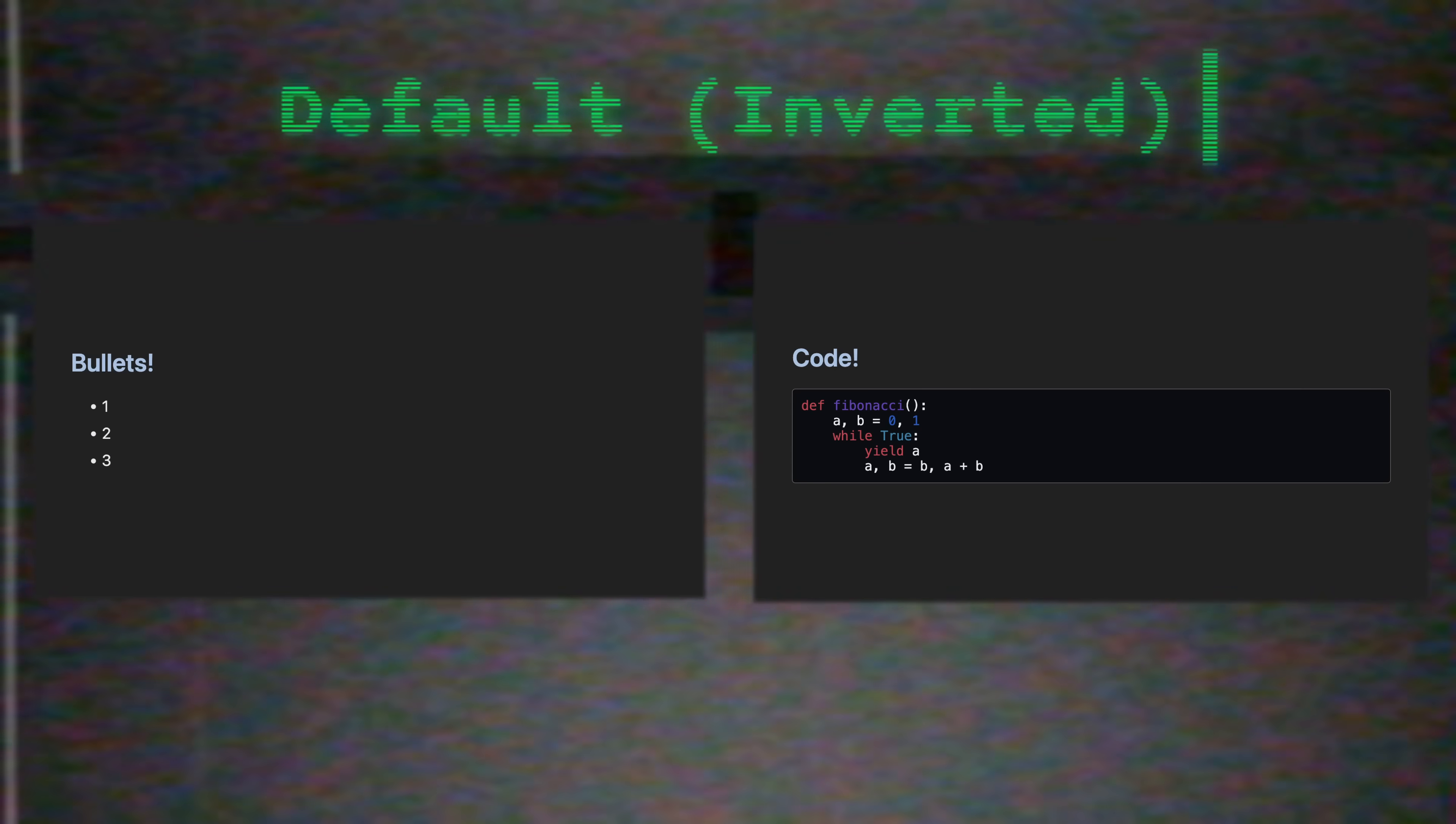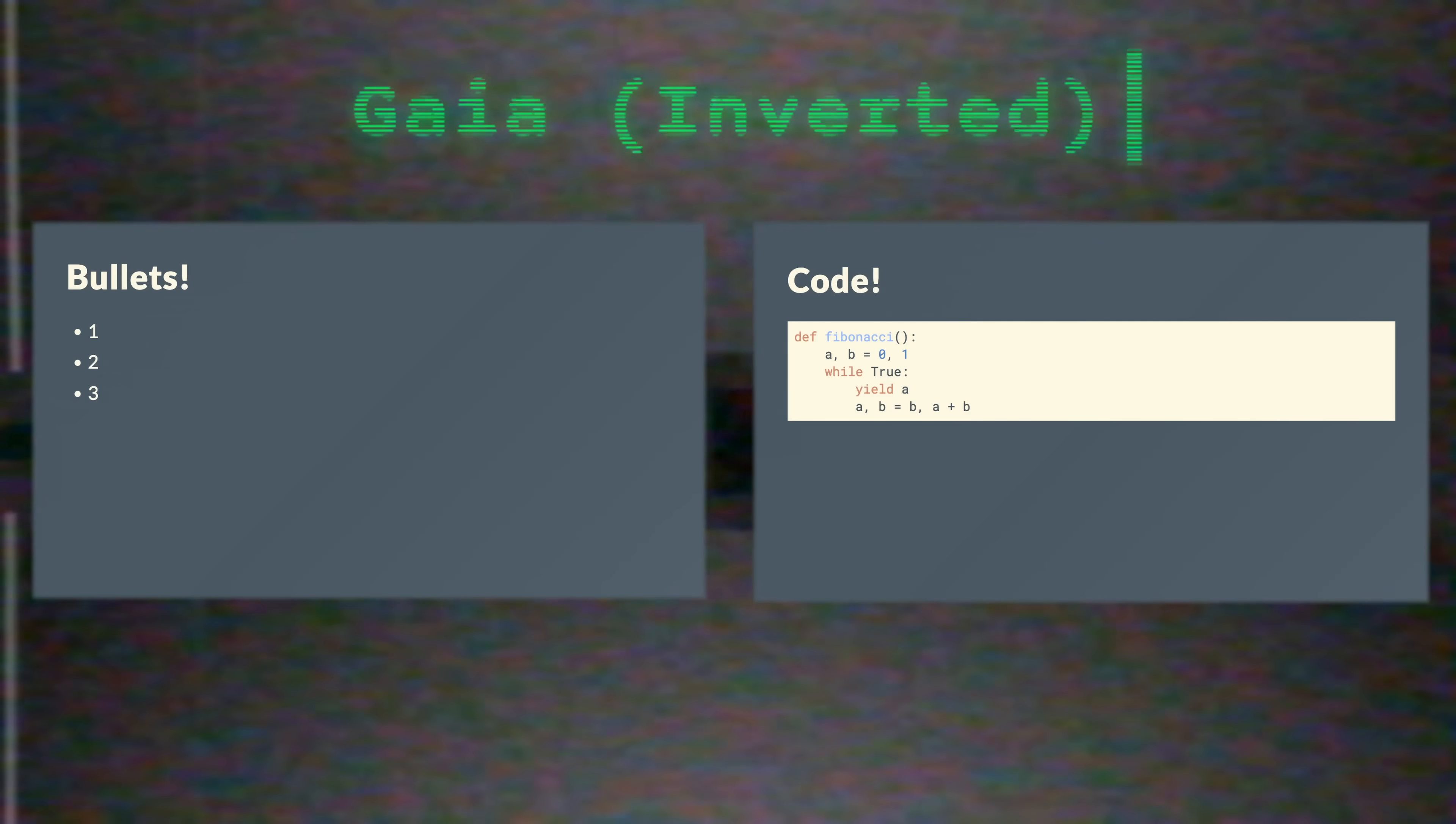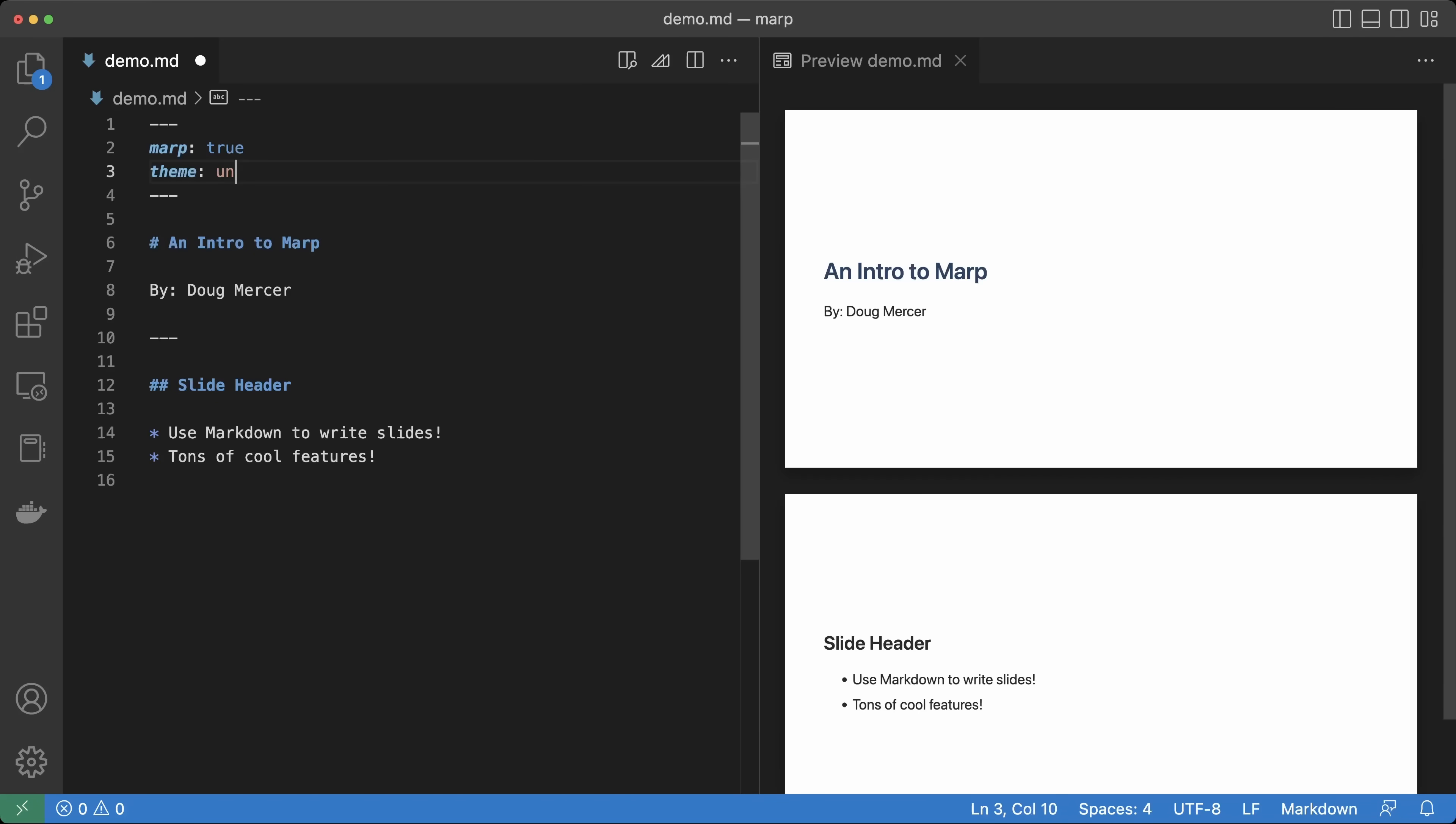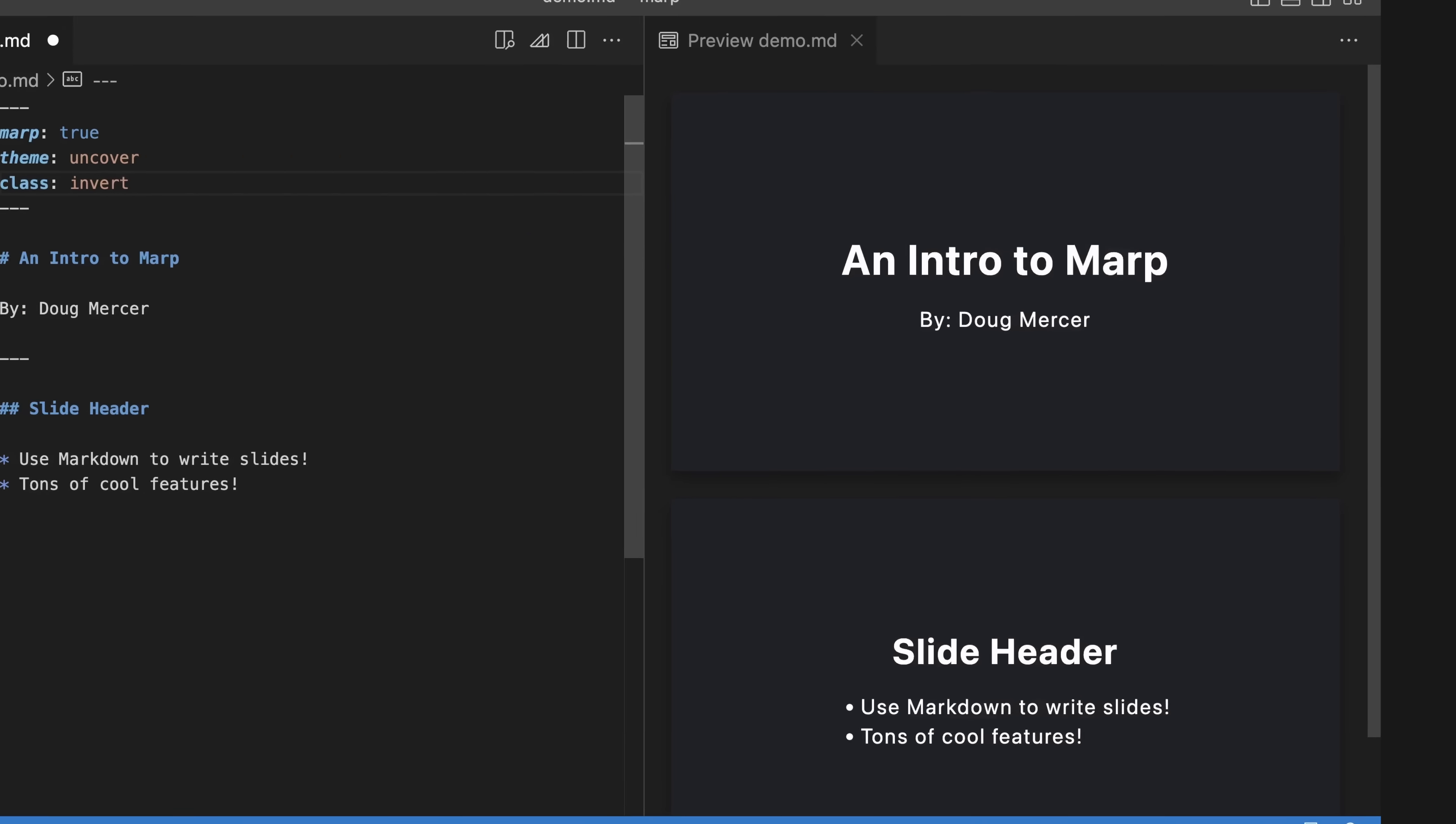If you want to switch to a dark mode version of a theme, we can also add the class Invert directive. I like the inverted Uncover theme, so let's go with that for now.